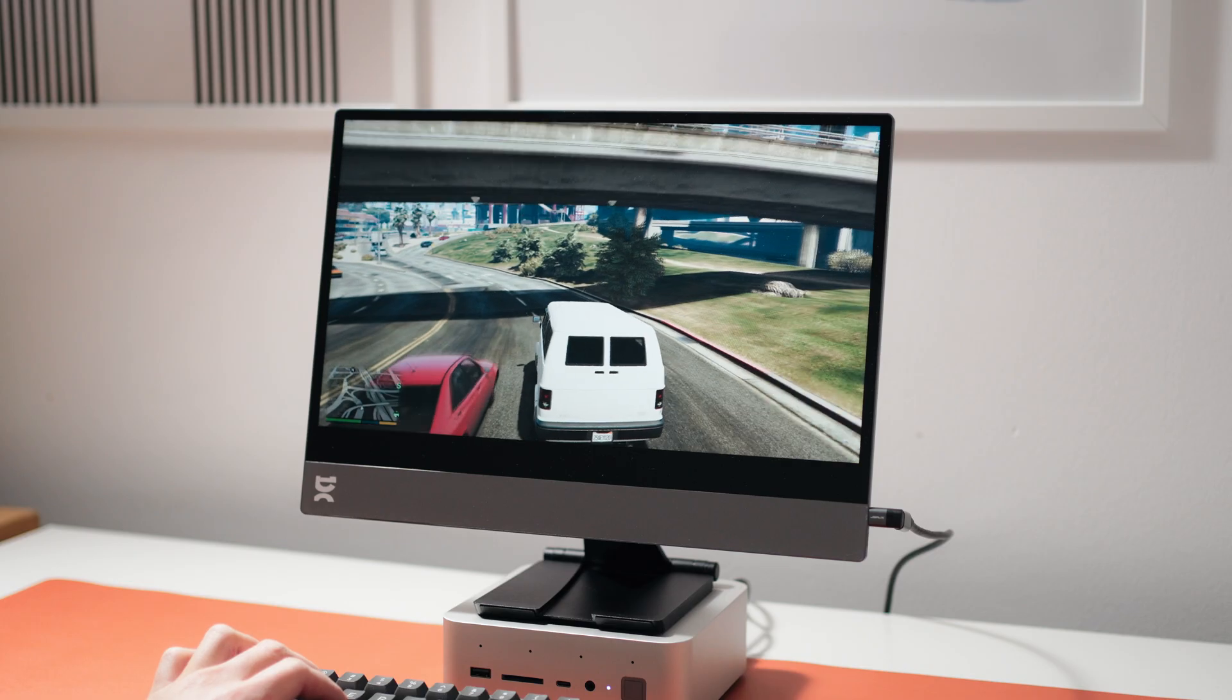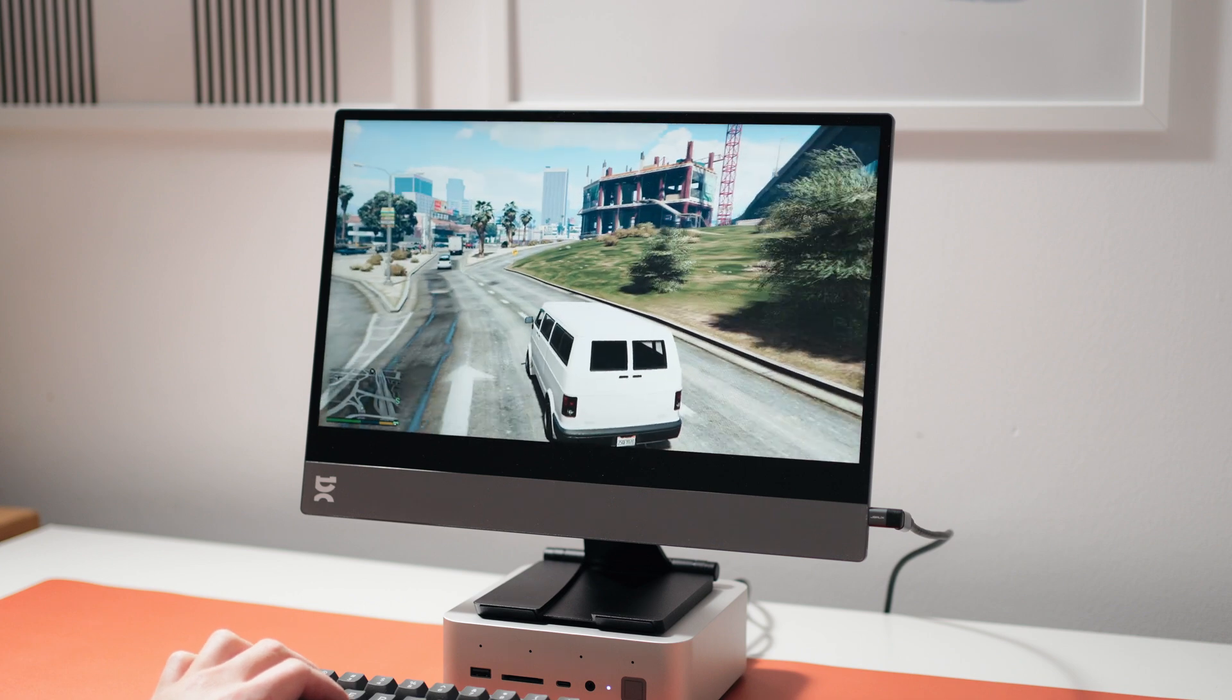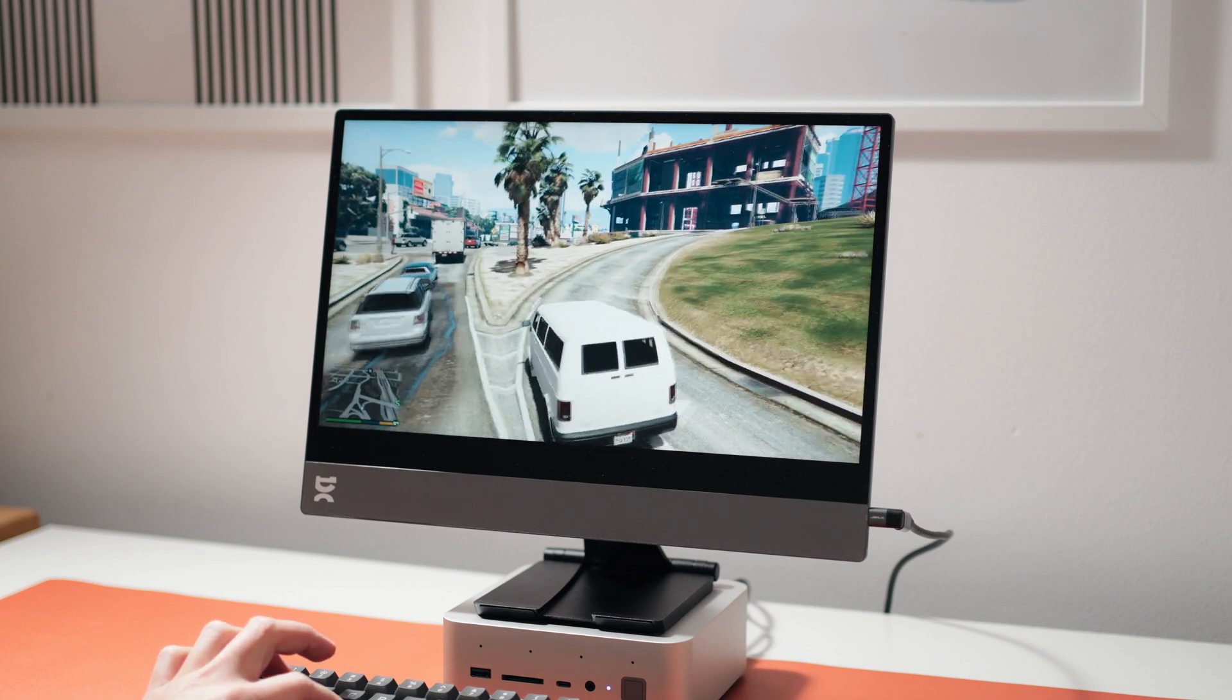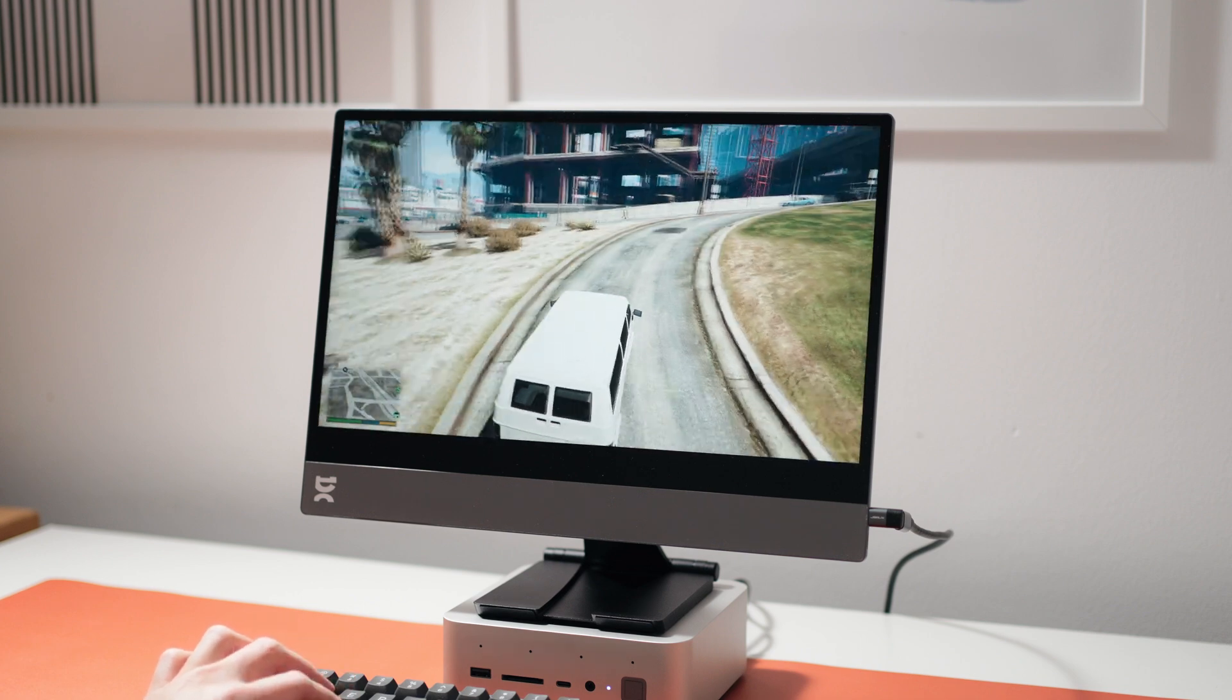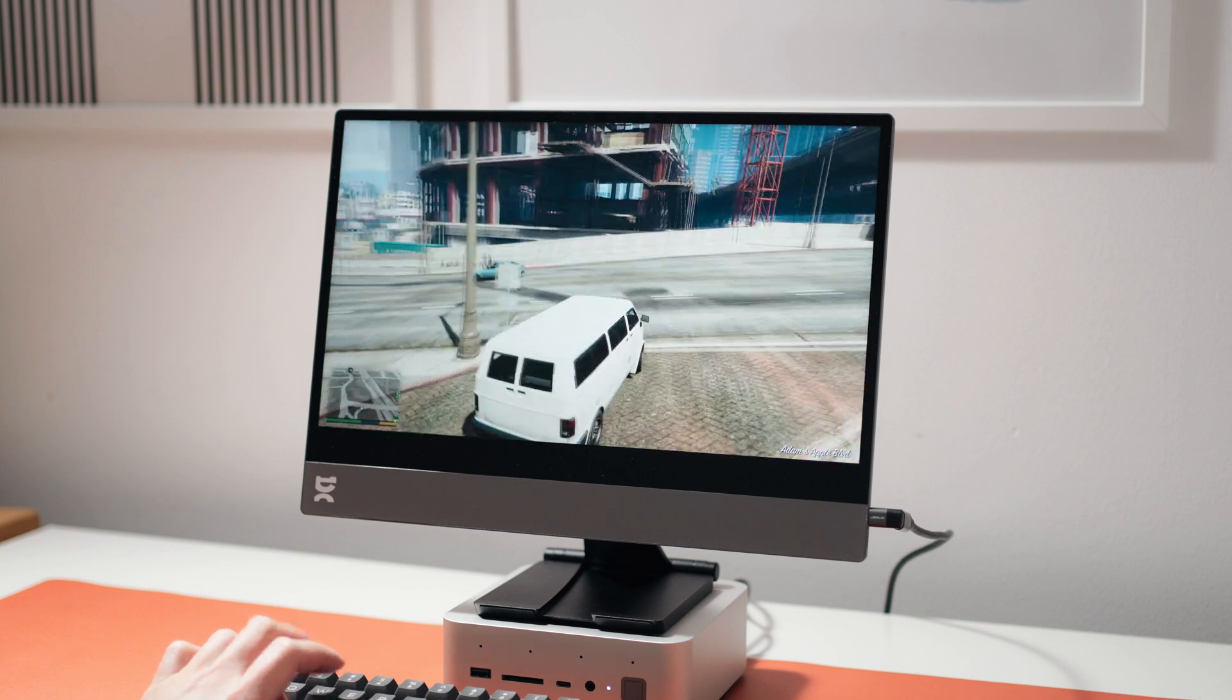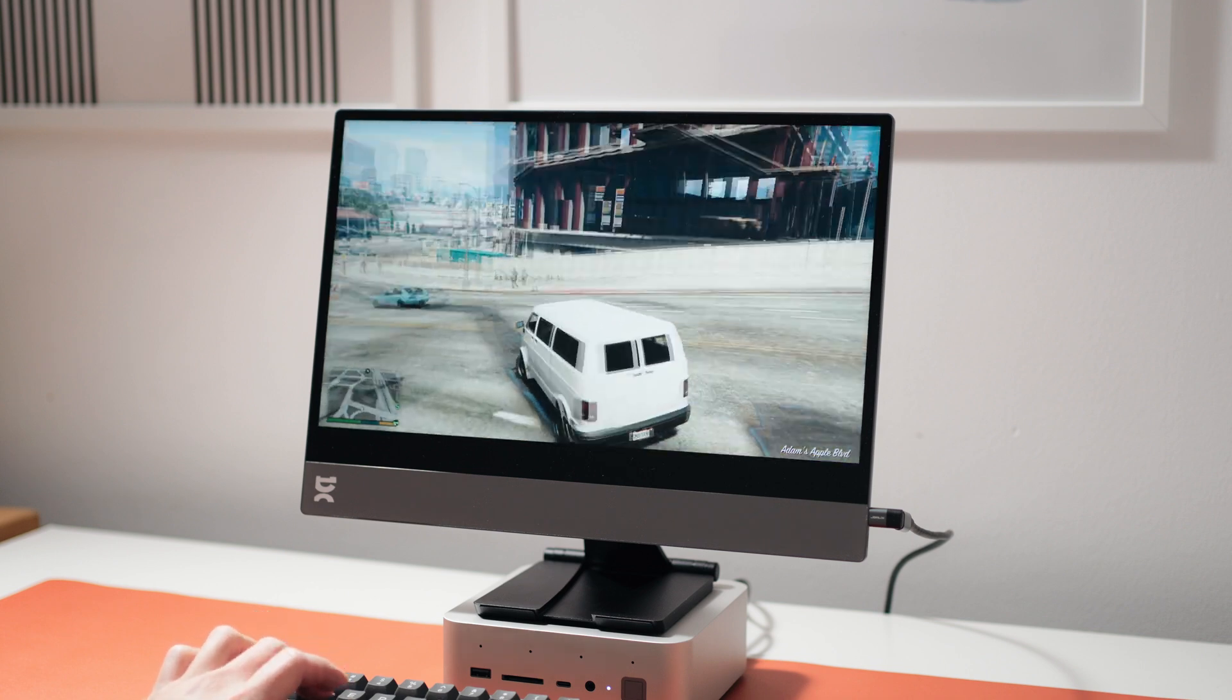Gaming on this display is decent for a 60Hz monitor. If it's just casual non-competitive gaming, then I could recommend it for that. The colors are certainly good enough for games.